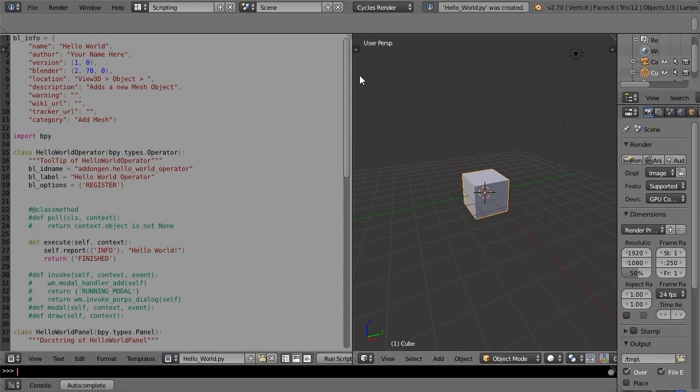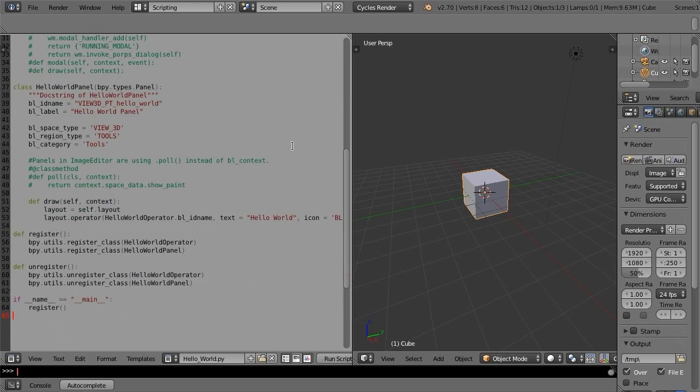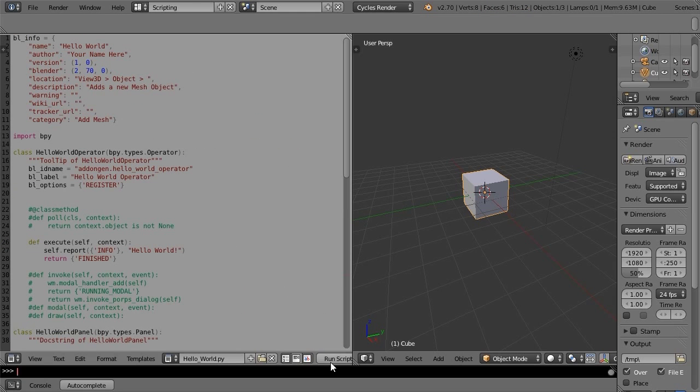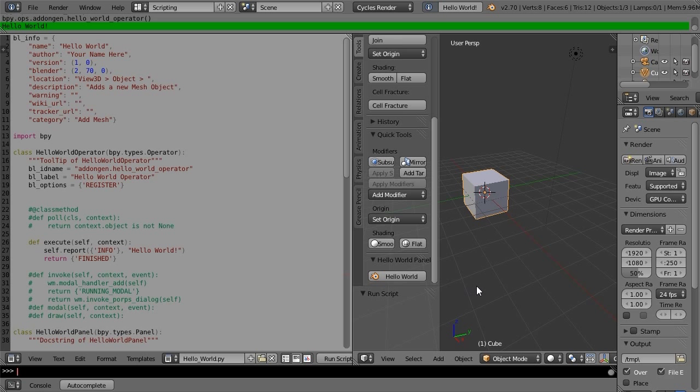And press this button. The info bar says hello world.